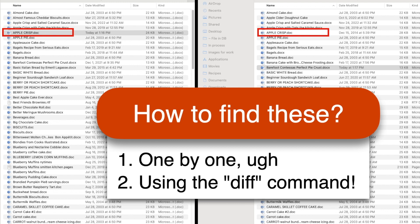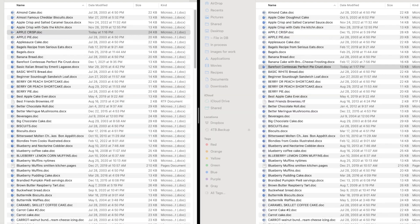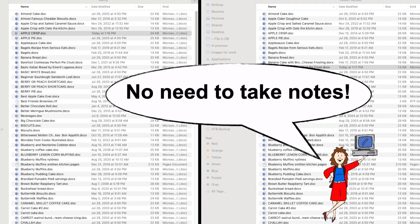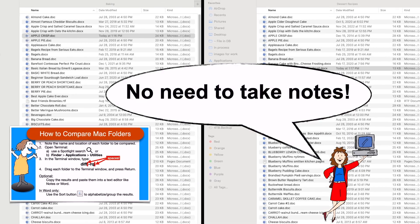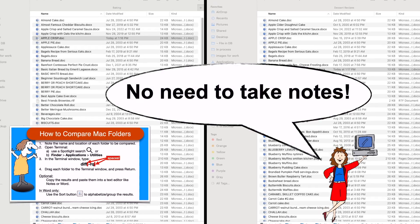Don't worry about taking notes, because you'll find a one-page recap of the steps at the end of this video.